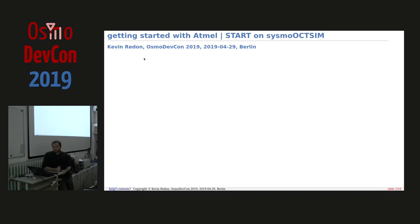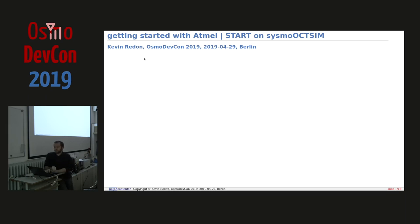I'll start with a quick introduction to two things: the Sysmo OctSIM and Atmel Start. And yes, Atmel is not dead by far.